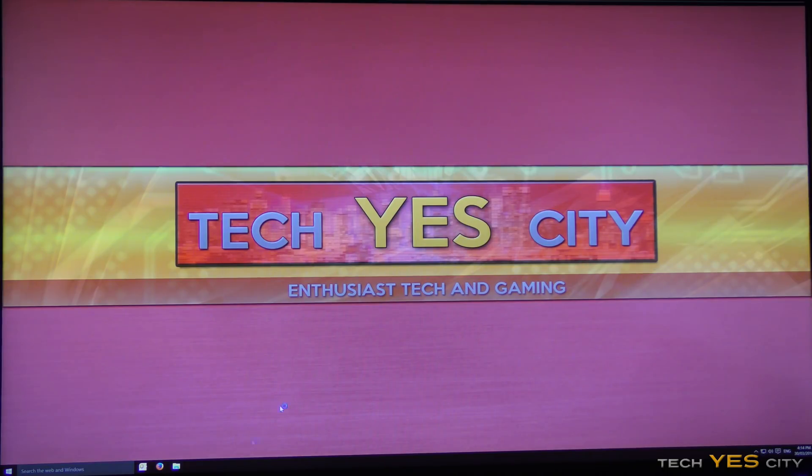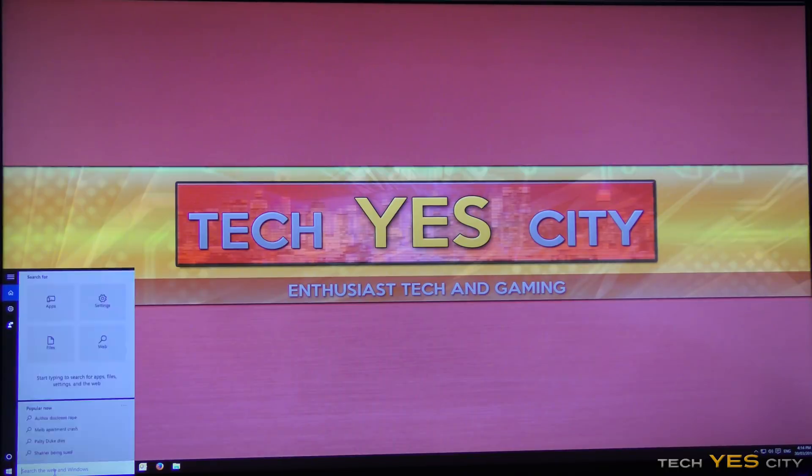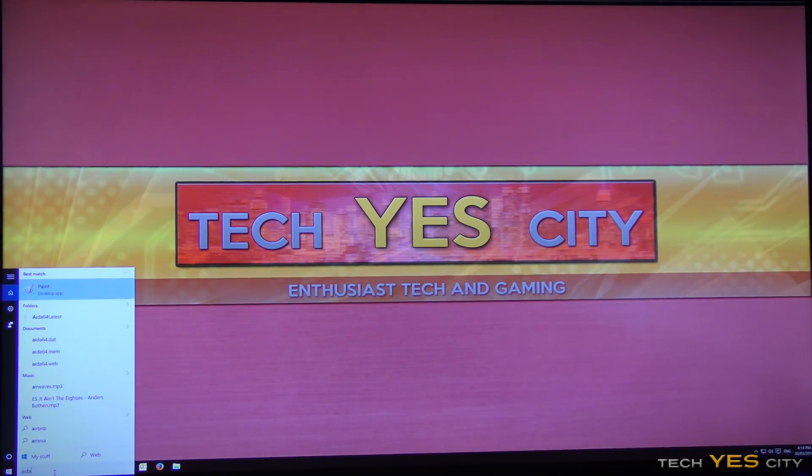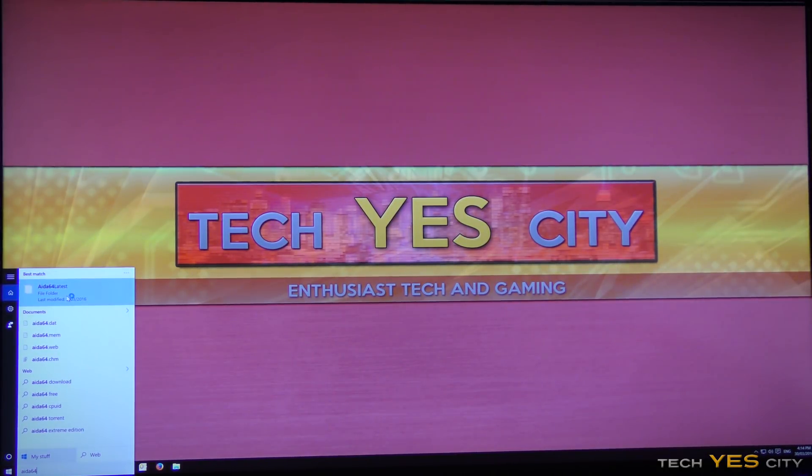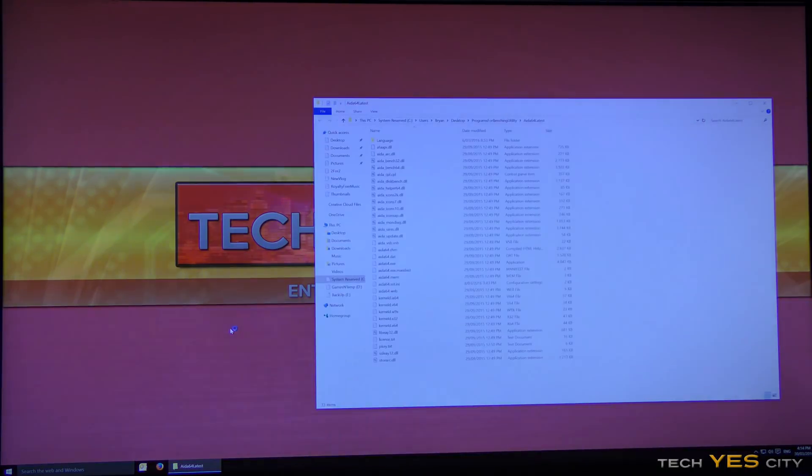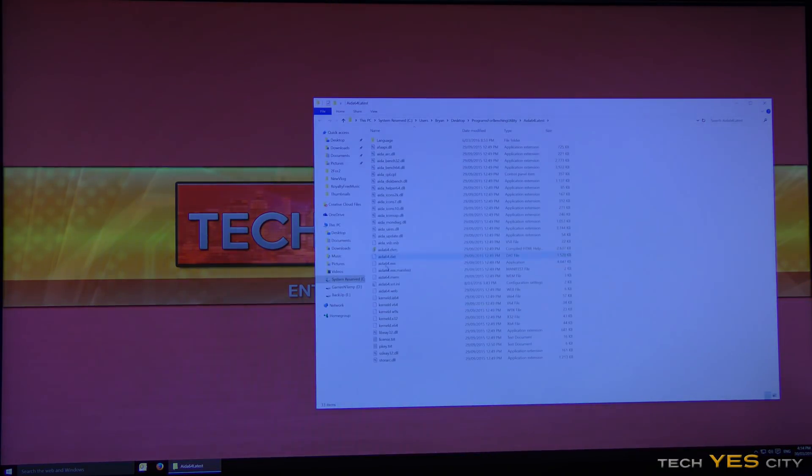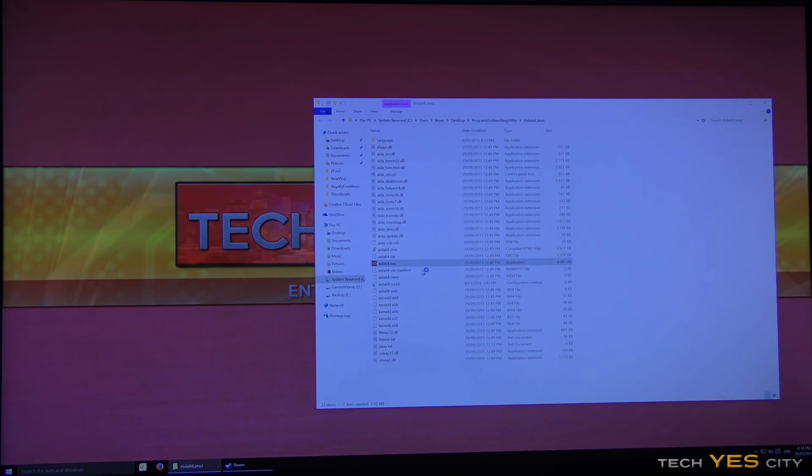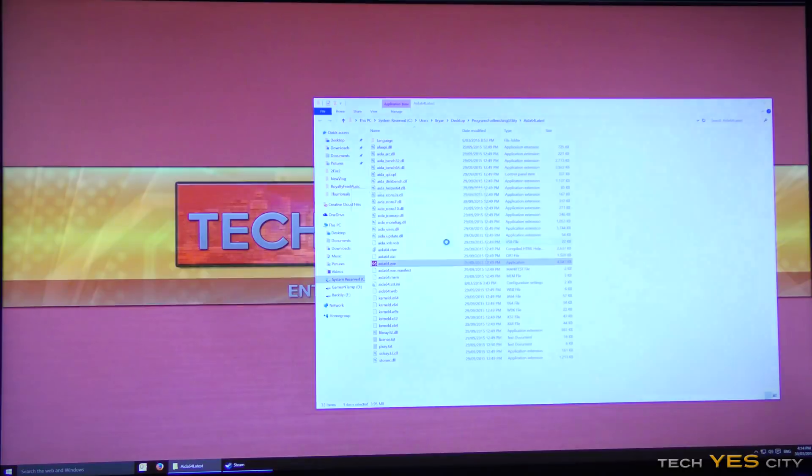So now once we're in Windows, we can stress test this system if you like to. And as I was talking about before, the idle temperatures really aren't a problem, or they shouldn't be a problem. So I just booted up, so it's taking a little bit of time to load up everything, but we can move straight in here to AIDA64.